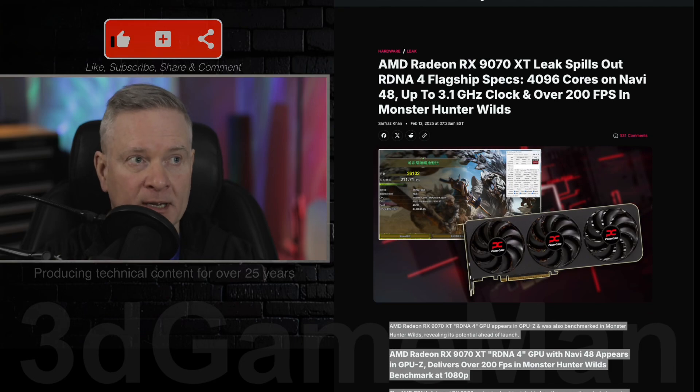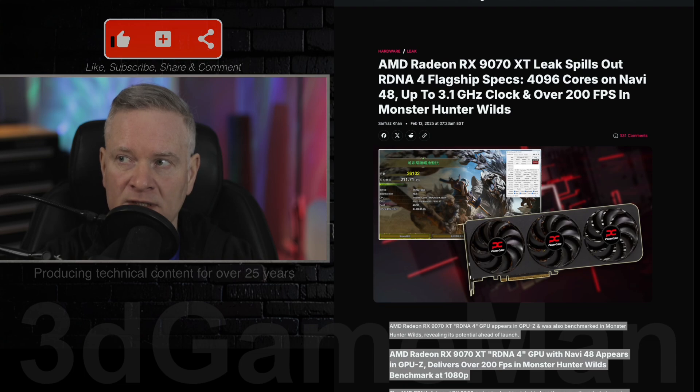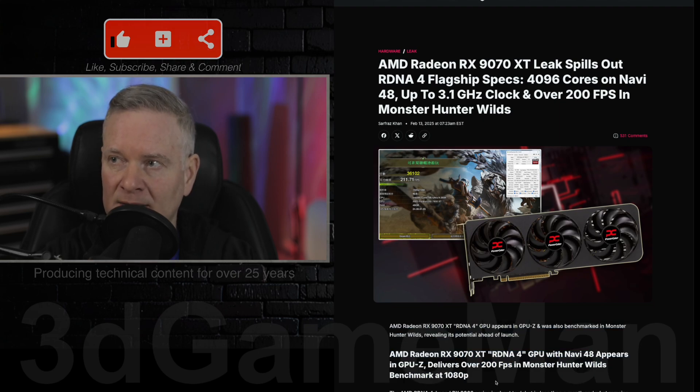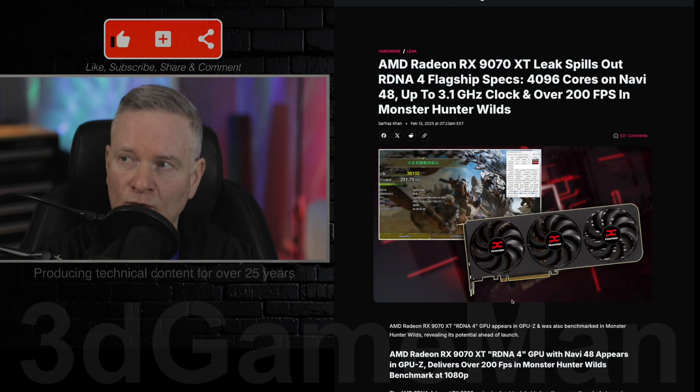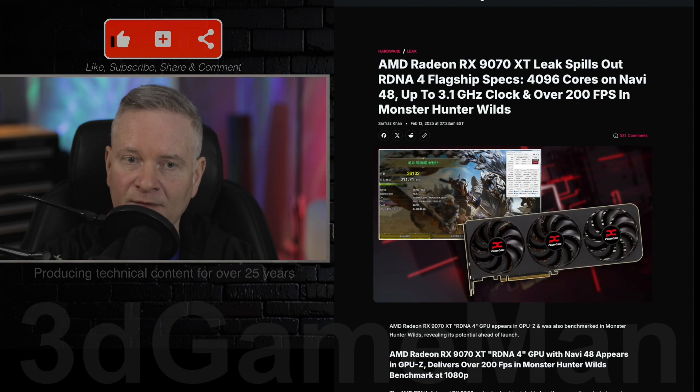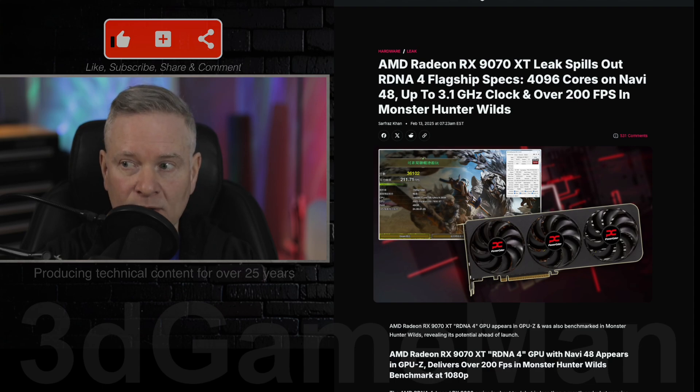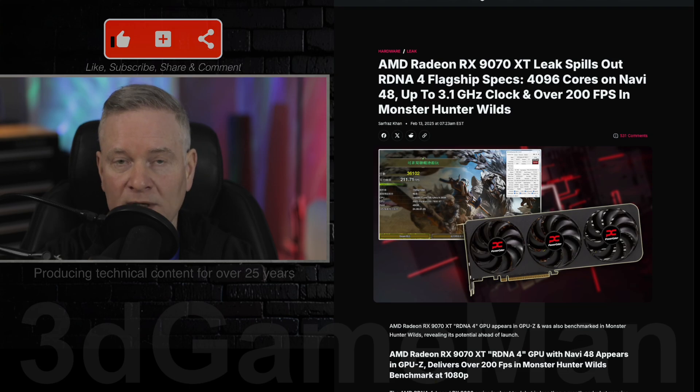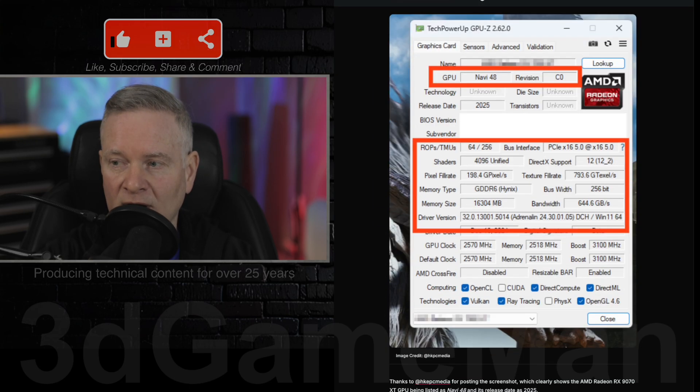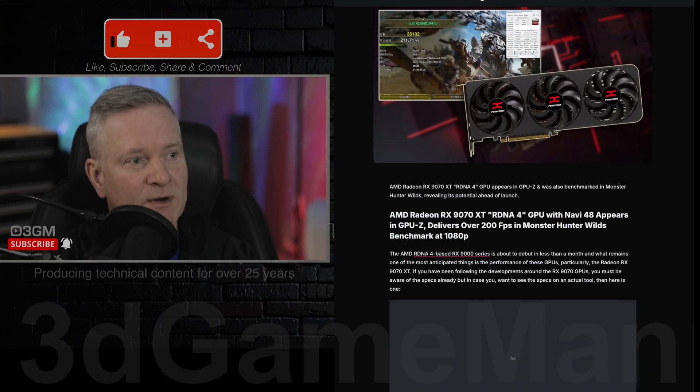A lot of people have high hopes for the AMD Radeon RX 9070 XT video card. I have some information here from this site and I will link you to it in the YouTube description below. I'll go over what they're saying about this particular video card. Keep in mind these are leaks, so consider that when listening or reading the article.